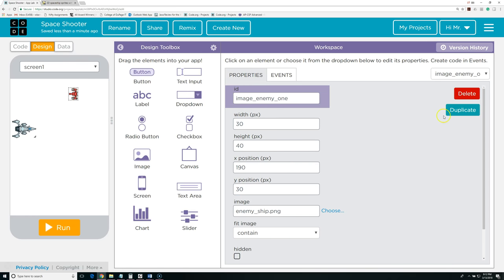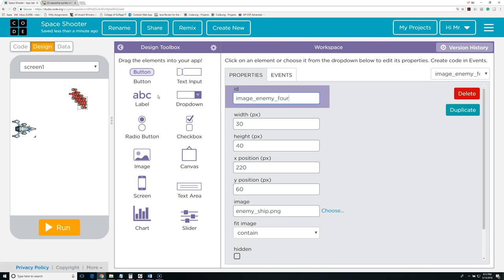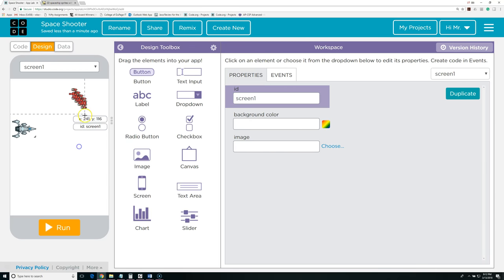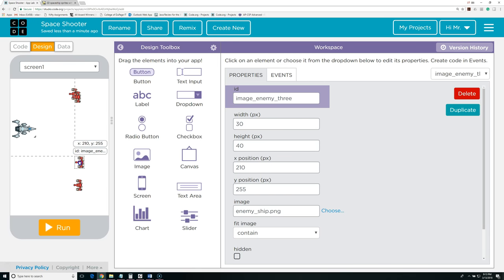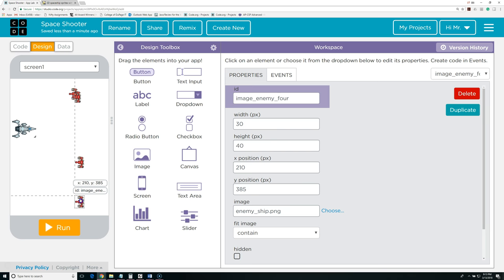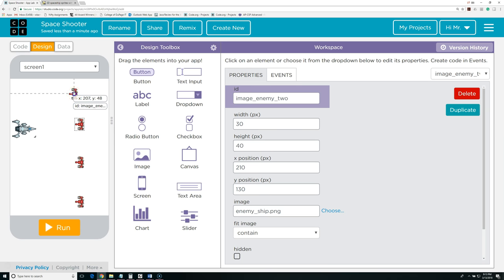Now I'm going to duplicate it. I'm going to change this name to image_enemy_two. Duplicate it again — image_enemy_three. Duplicate it a final time — image_enemy_four. You can make as many or as few of these as you want. Now I'm going to move them around. I want to make sure these are all lined up on the x-axis because I'm going to have them be moving in sync. This one is at an x value of 210, so I'll move all of them to an x value of 210. So they're all lined up on the x-axis.